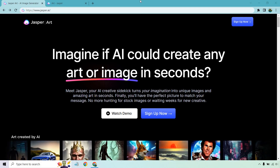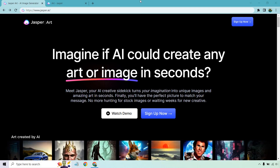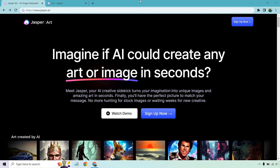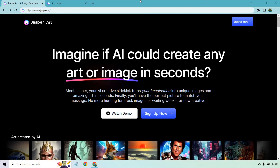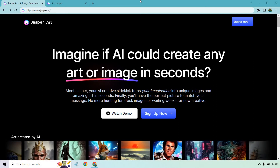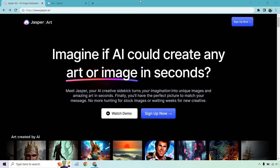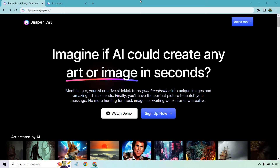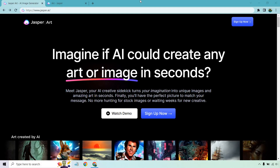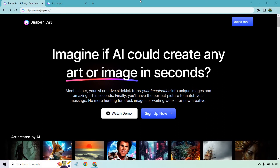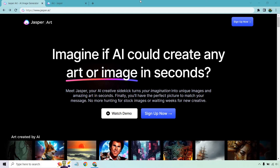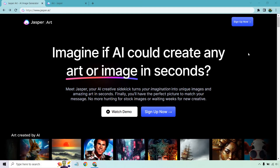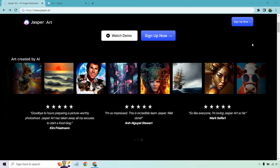Hello and welcome to this video where I'm going to be going over the Jasper.ai art pricing. Since this has just come out to all the Jasper customers, I know there's going to be a lot of questions about how much this is going to cost you. Imagine if AI could create any art or image in seconds — that's pretty much what it's going to allow you to do.